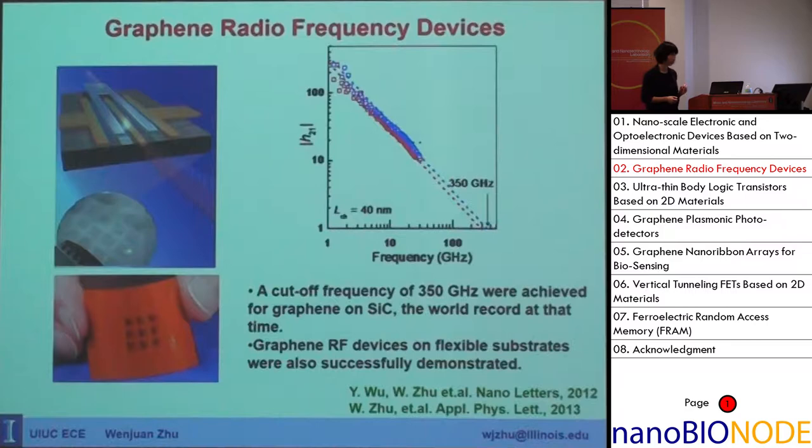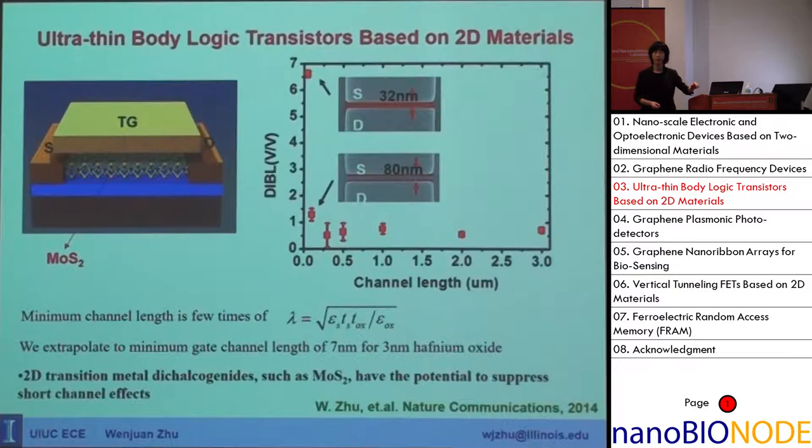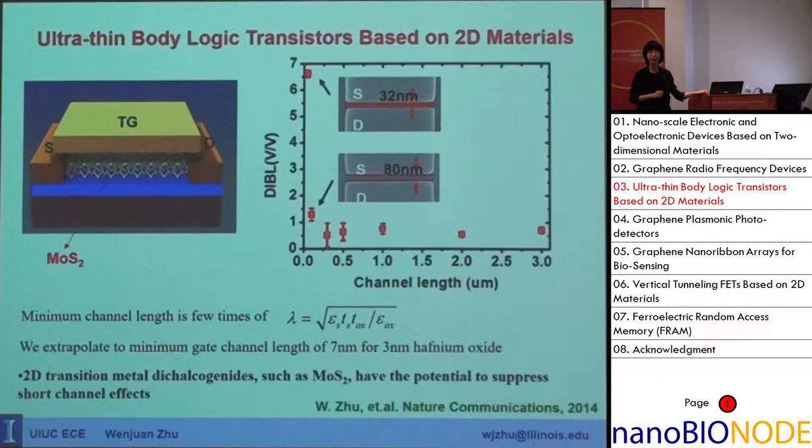For logic transistors, graphene is not suitable because it has a zero band gap. In that case, transition metal dichalcogenides like molybdenum disulfide will be a better choice, which has a finite, sizeable band gap and reasonable mobility.